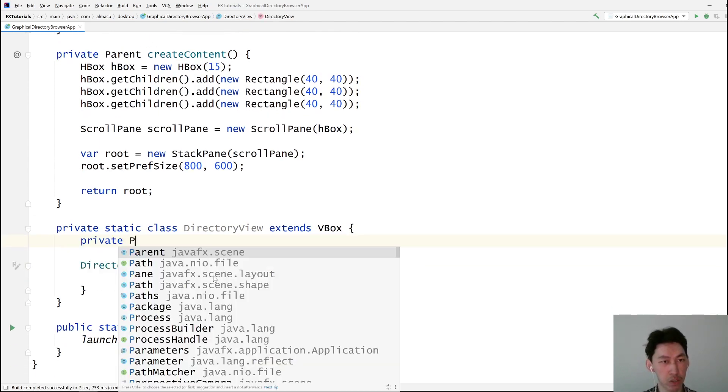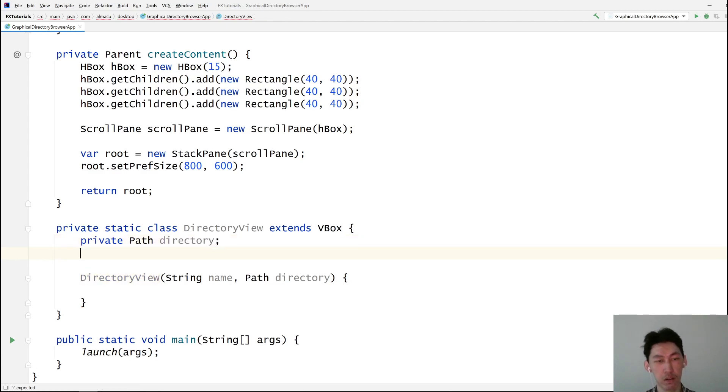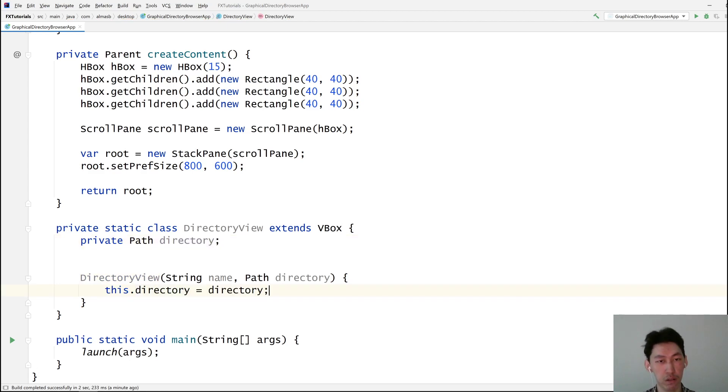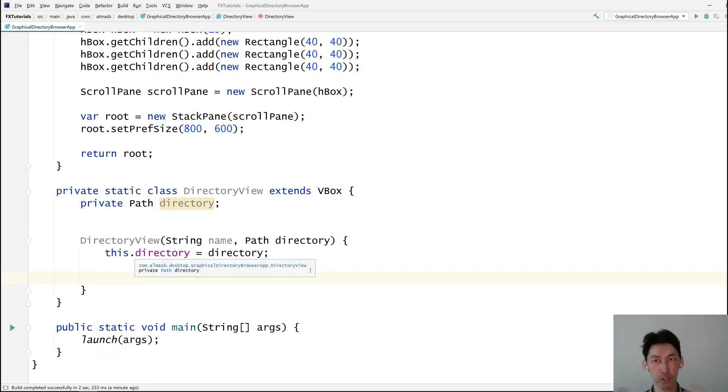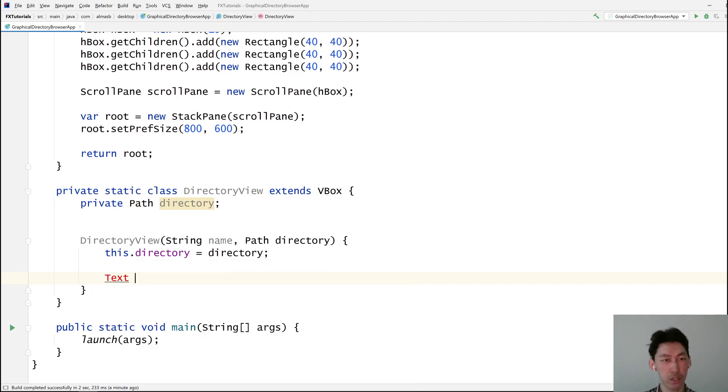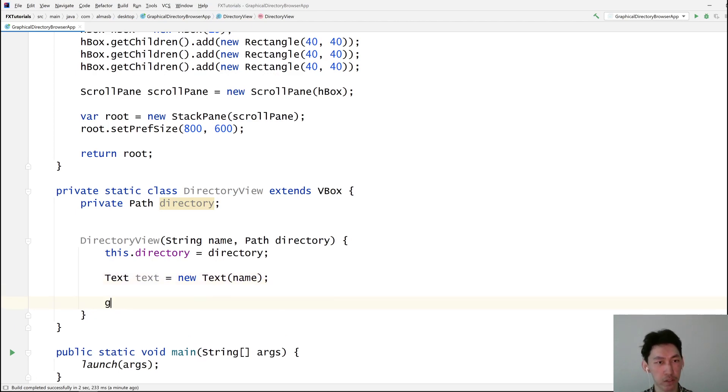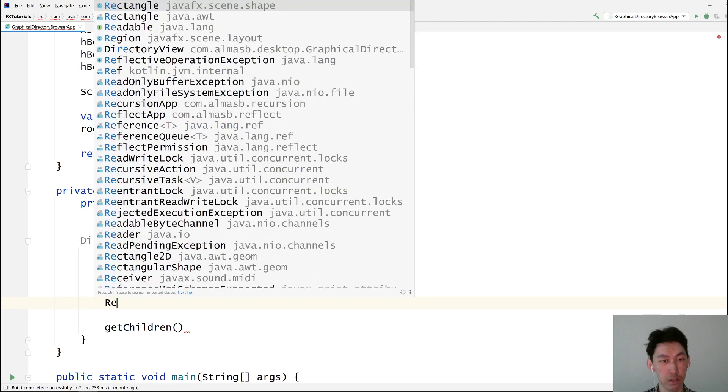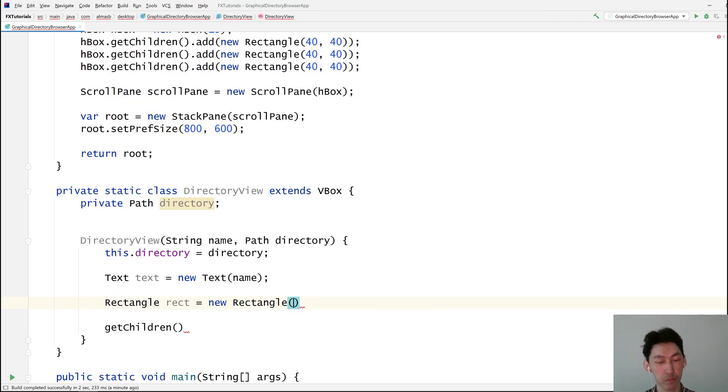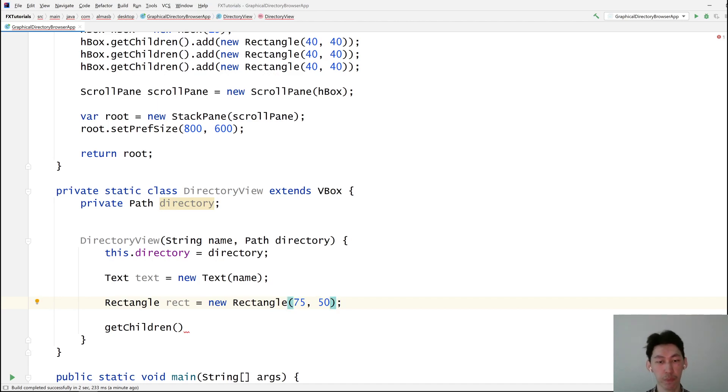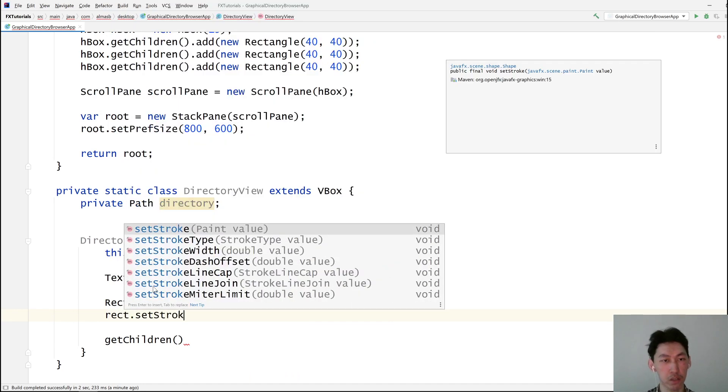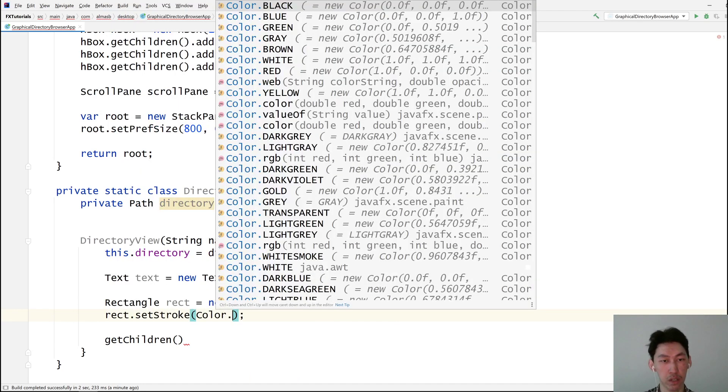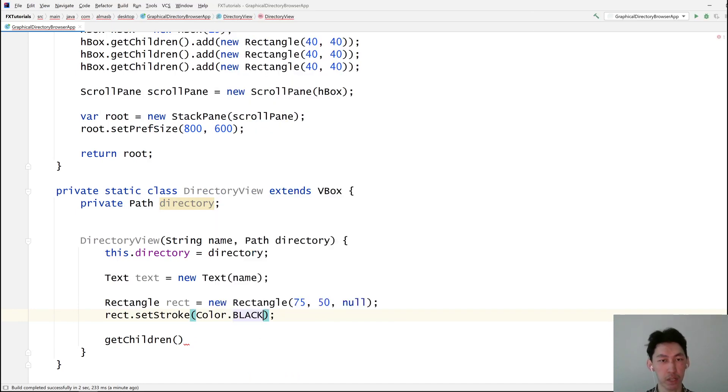Probably want to store this somewhere. We're going to render the name into some kind of a text object, I think. And then have rectangle as a view kind of thing. Let's go 75 50. And no fill, but stroke of color. And let's go black, I guess.